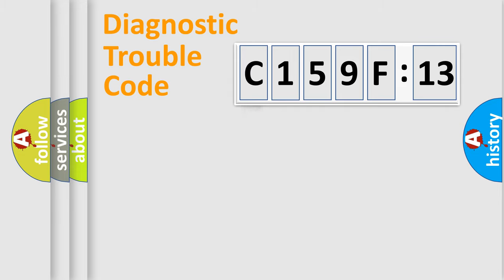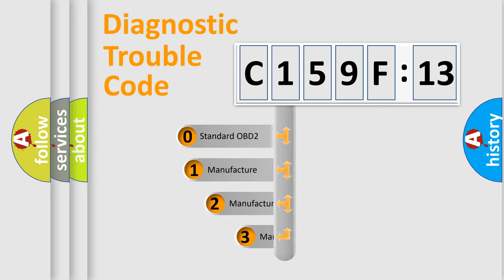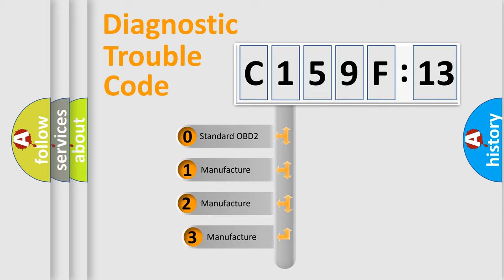Powertrain, Body, Chassis, Network. This distribution is defined in the first character code.